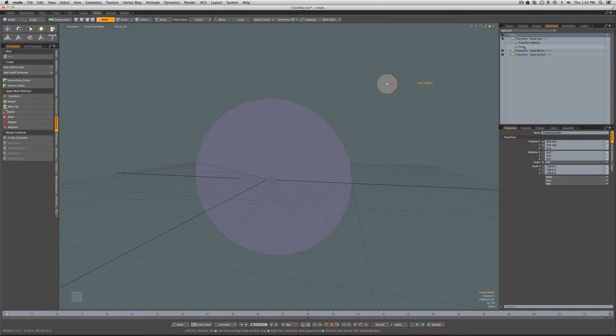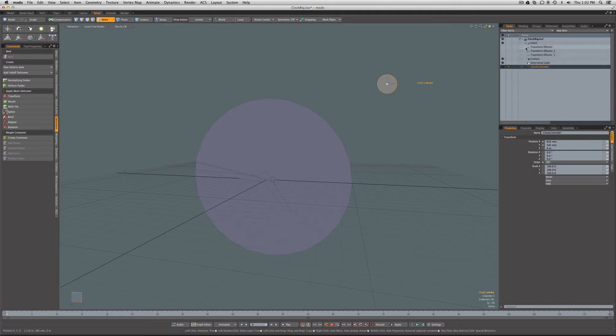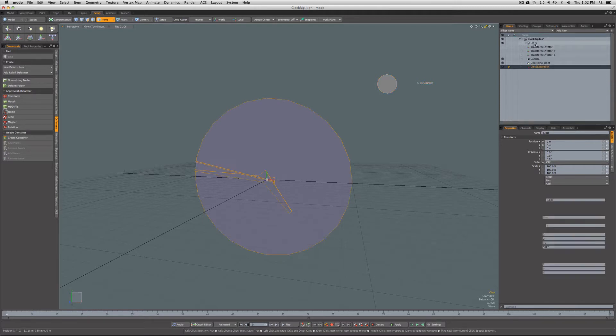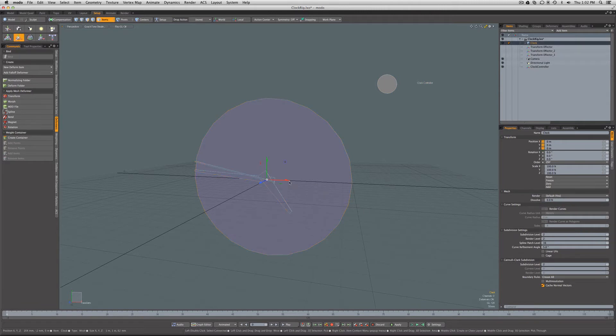The problem comes when he wants to move the whole clock mesh in the scene and translate it. Watch what happens as we translate this.